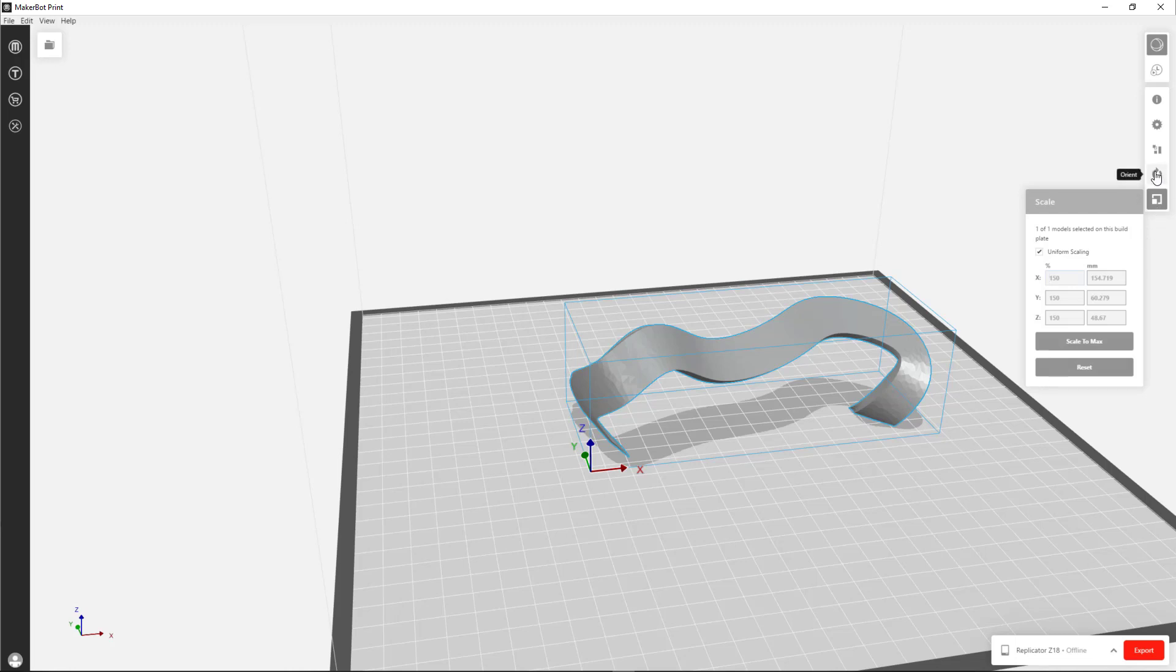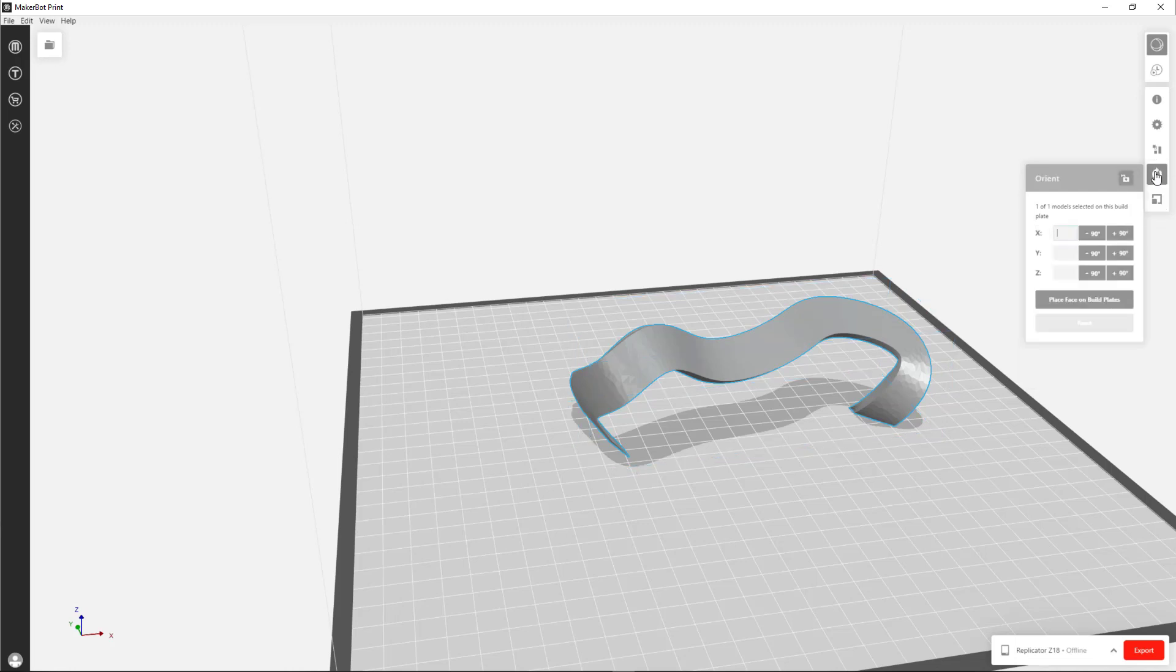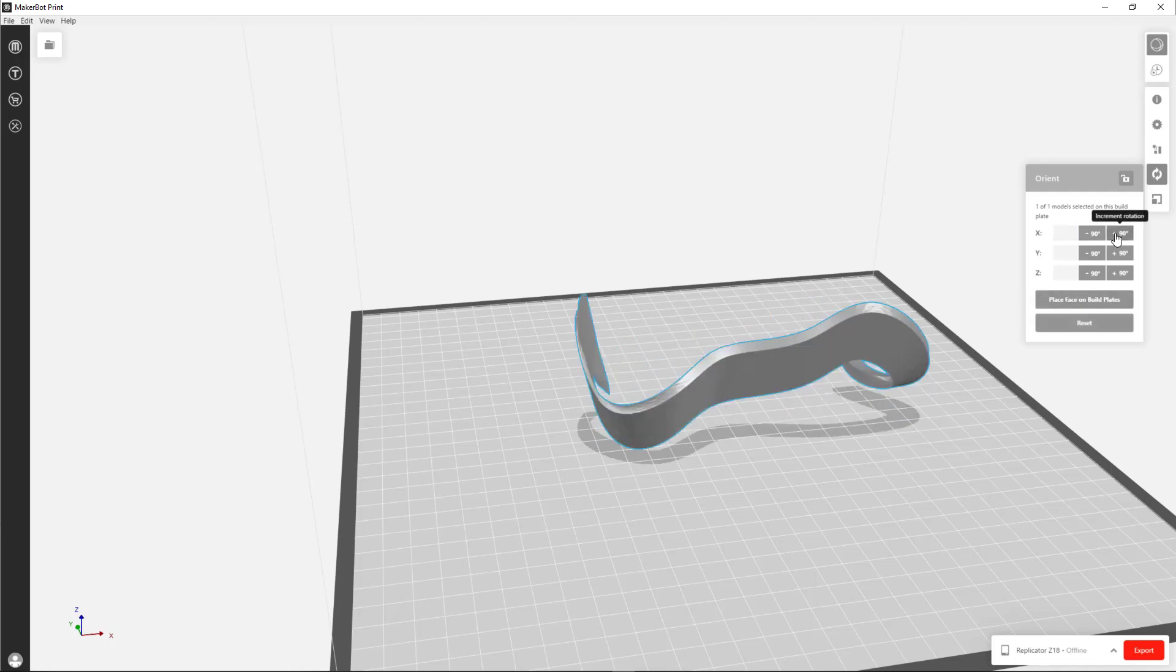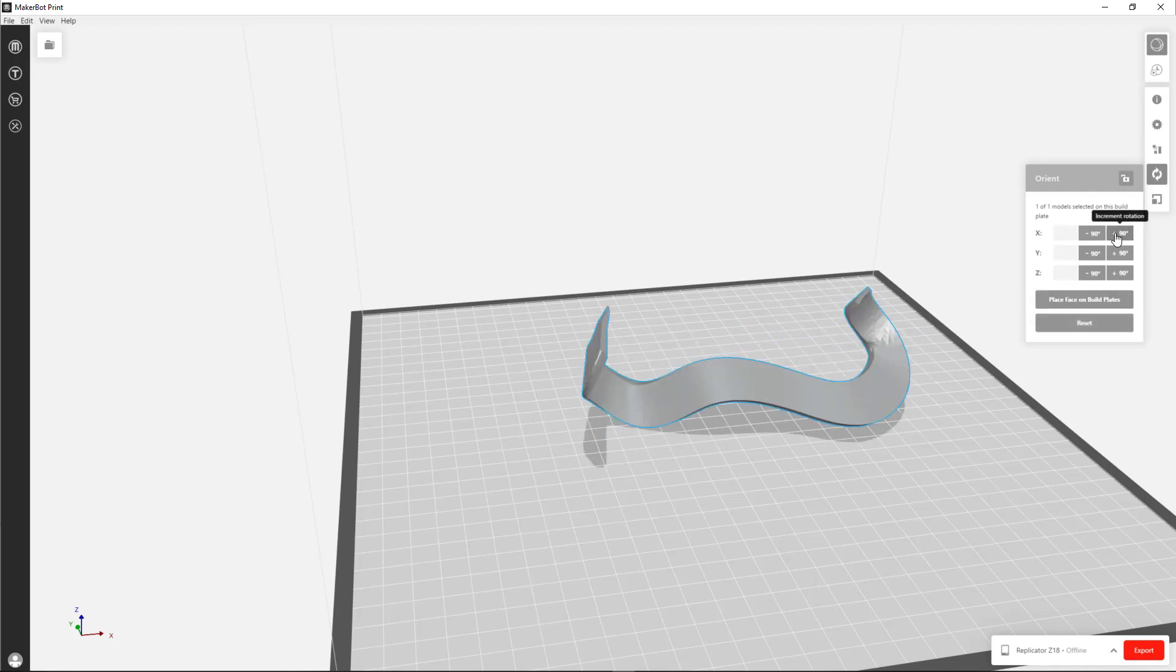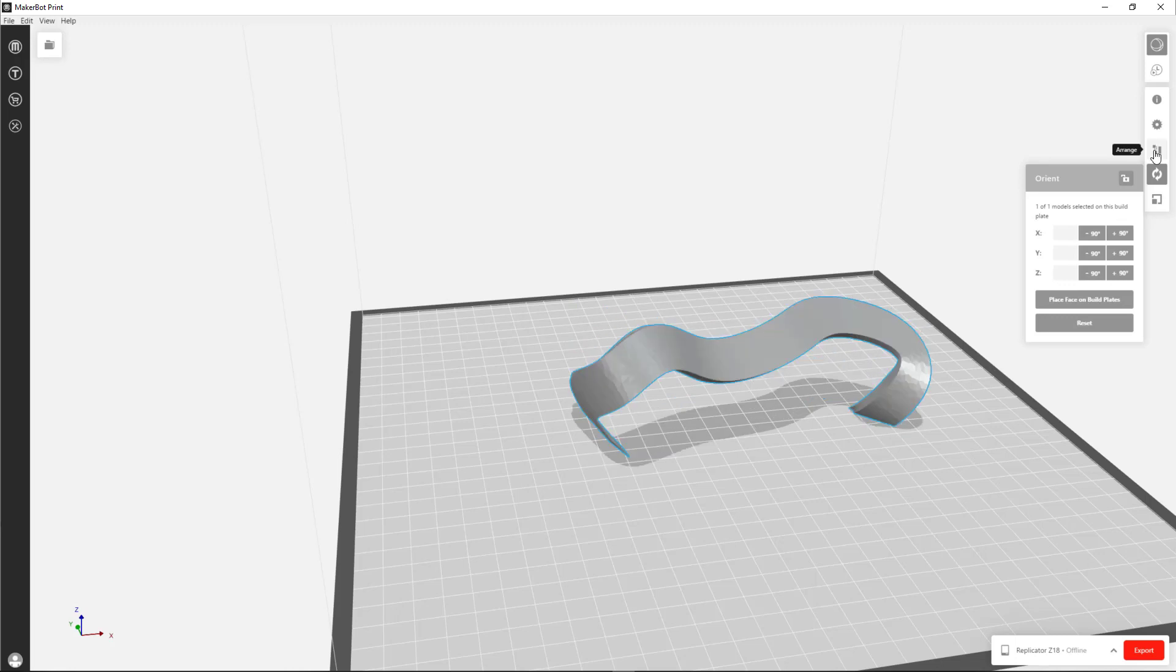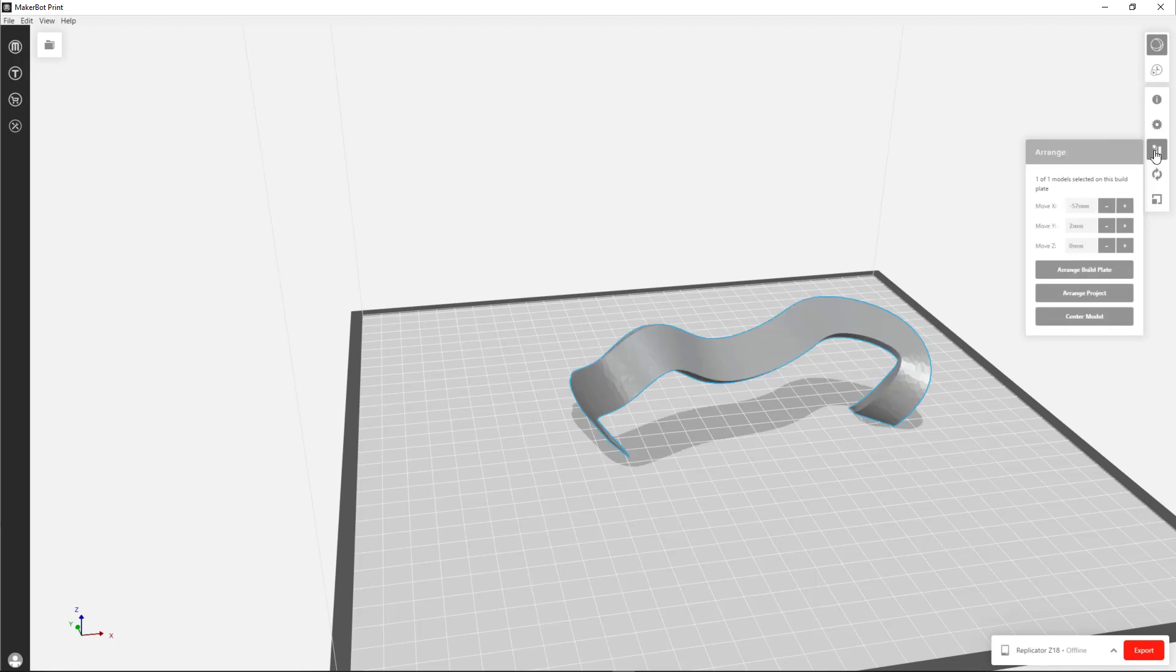There's other options here. If you choose Orient, it's the next one up. You can rotate the model just by either clicking these buttons, and it will flip it around. The next button is Arrange. And you can arrange the build plate.